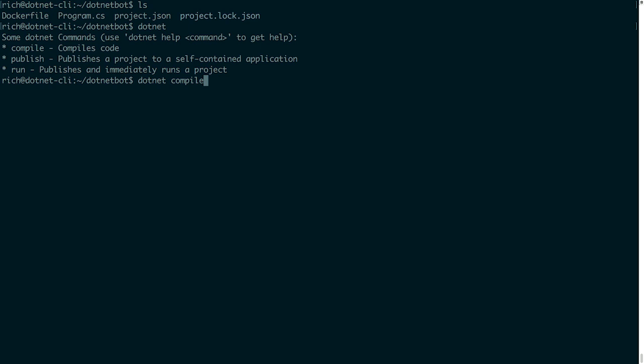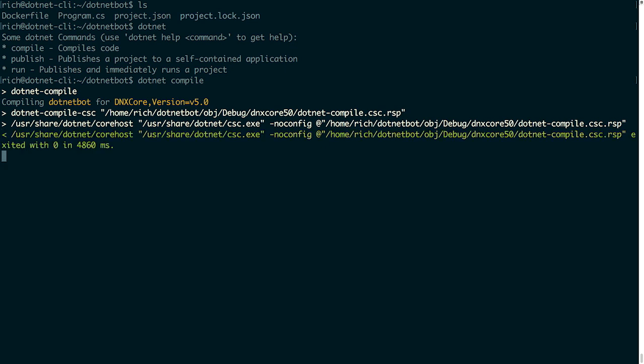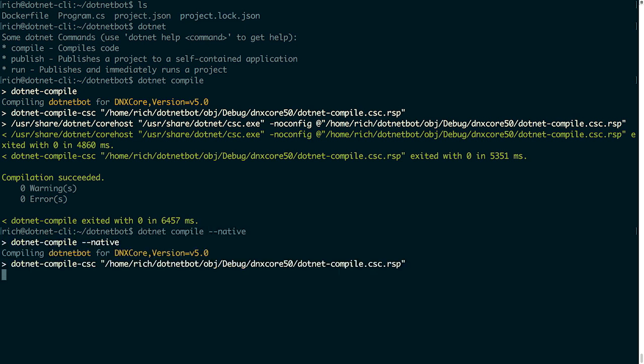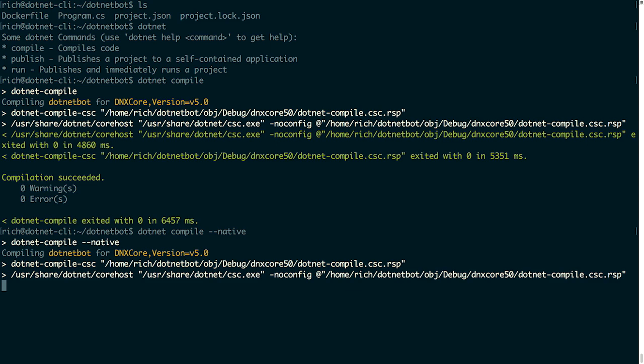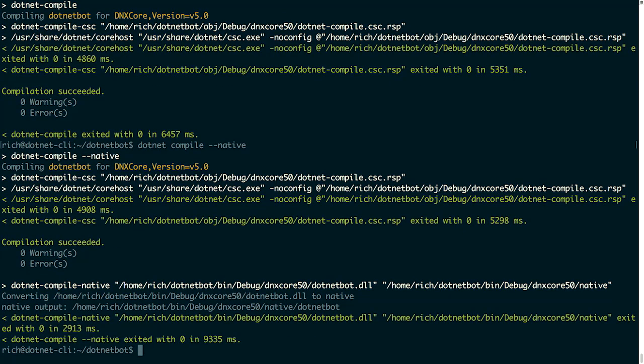If we actually just type .NET compile, it will compile that application to an .IL DLL like you're used to on Windows, and we could run it. But we also have the native compilation option, which does the same thing as what we just saw, but in addition compiles to native code for the target platform. And now we have a native compiled app.